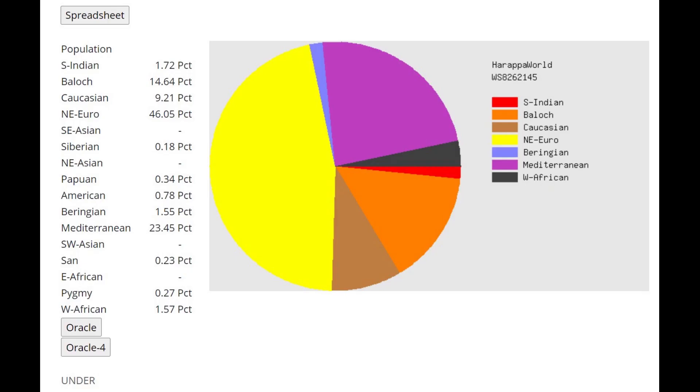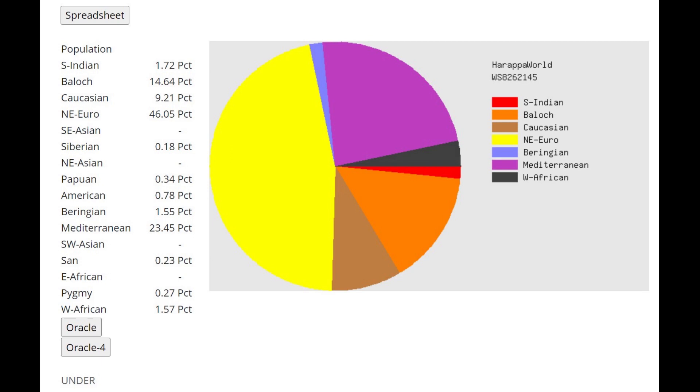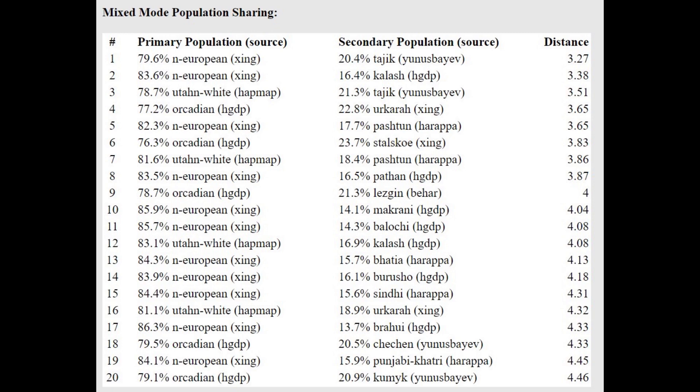This is what he scores with Harappa World. Once again, another thing you can notice is the 23.5% Mediterranean. That's not a typical score for corded ware individuals, like corded ware from Estonia would score like 15% Mediterranean, literally like 10% less Mediterranean than this individual. With the Oracle, we see the same pattern, North European plus Tajik.